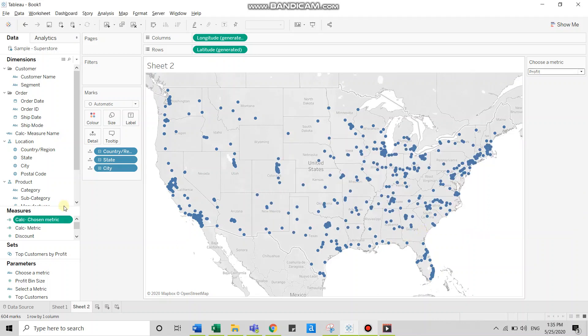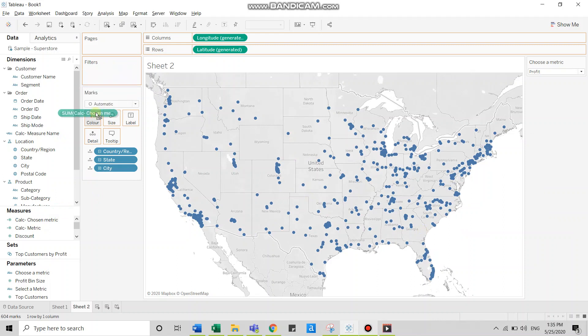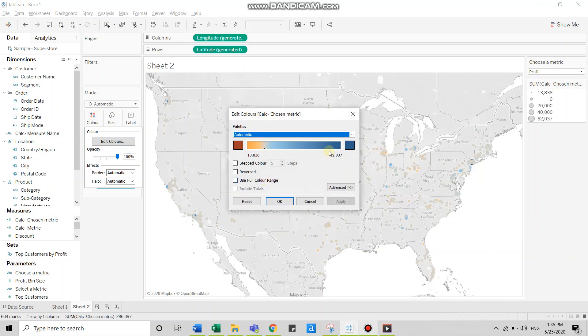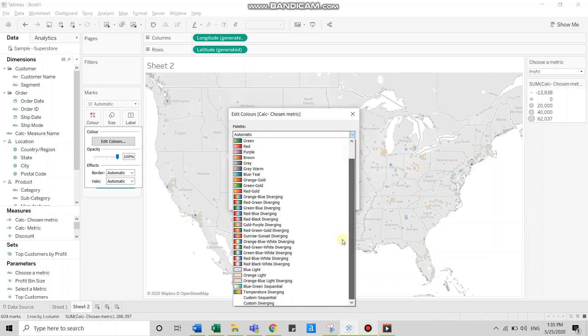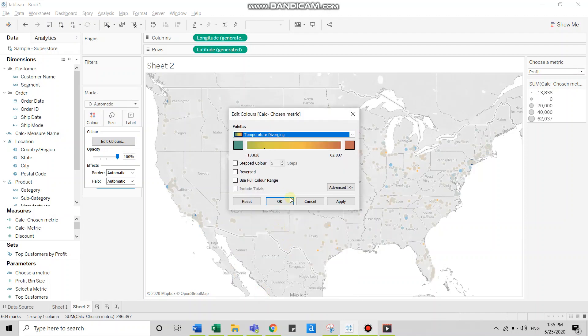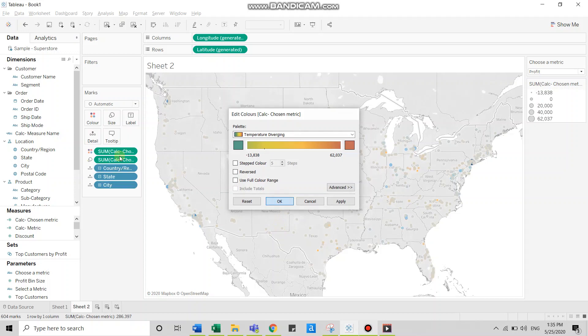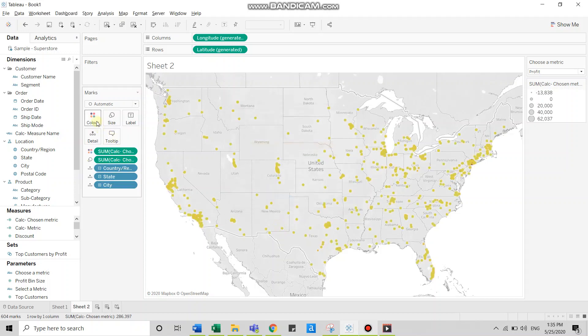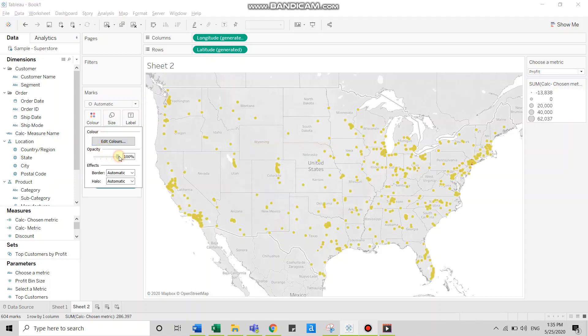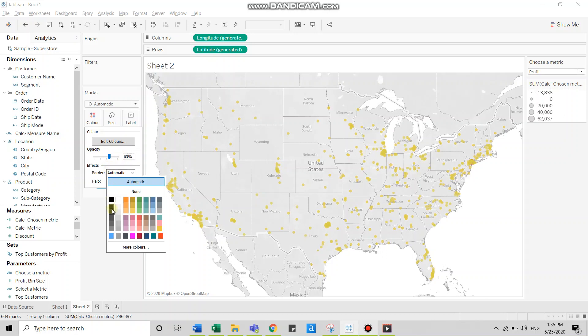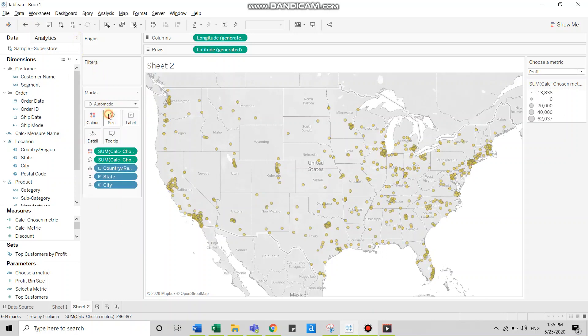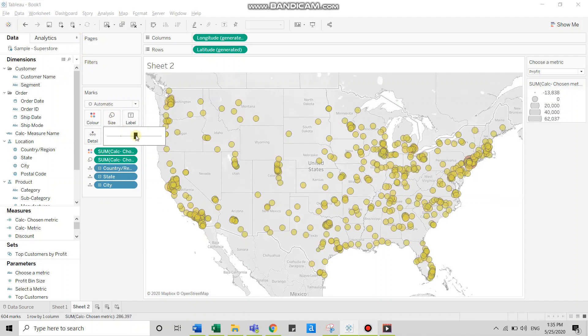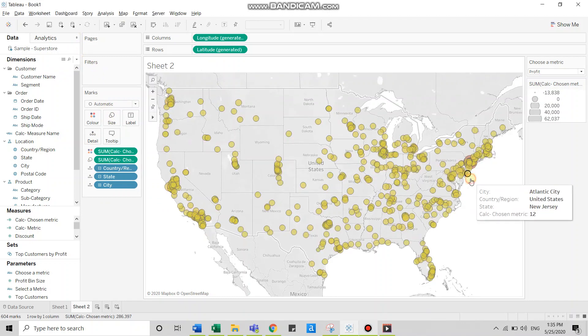Now click OK and bring the calculated field over color and size. Let's match. I'll change the color palette to temperature diverging. Click OK. Now I'll reduce the opacity to nearly 60 percent and assign a border. Also, I will increase the size.